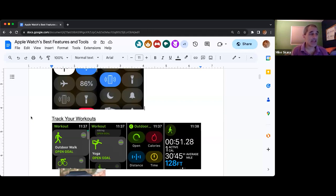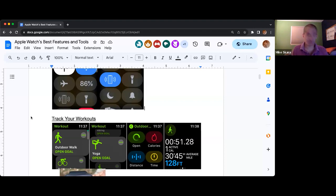If you can't flick up from the bottom, what you need to do is be in an app.